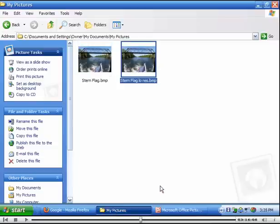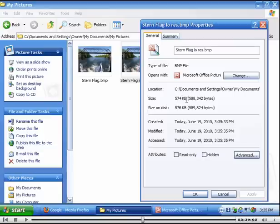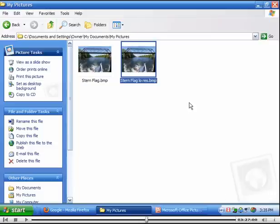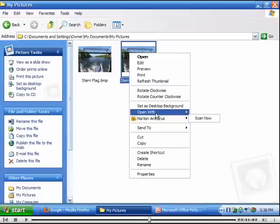Now it says it takes 574 kilobytes. That's quite a bit. So let's get out of there and let's go put this into Paint. We're going to open with Paint.